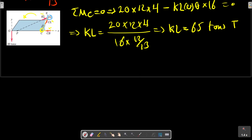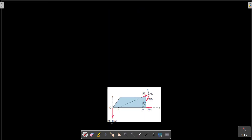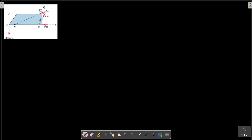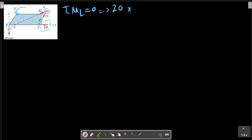The second point where you can make a moment equation is at L. The only moments produced by CB and the external force: 20 multiplied by the distance 5, minus the CB force multiplied by the distance 60, plus zero. CB forces are shown in this picture here.